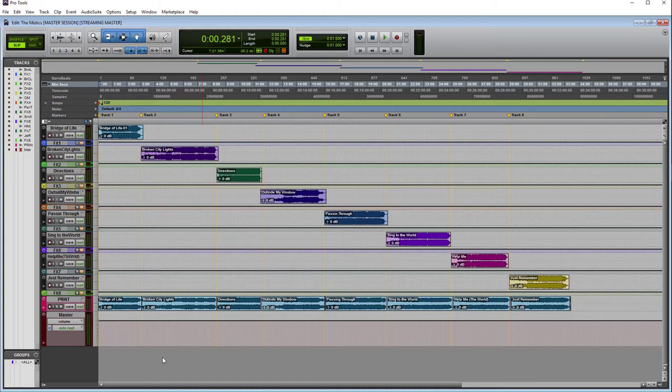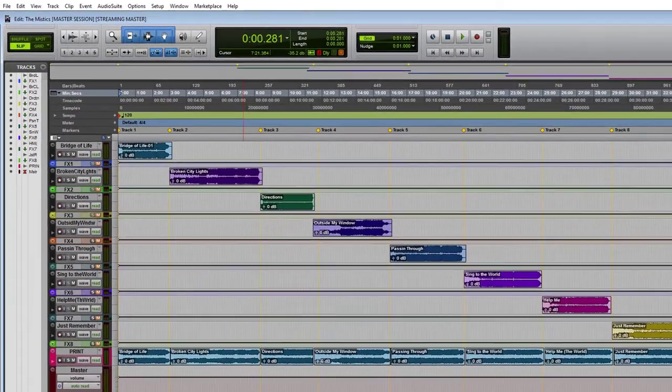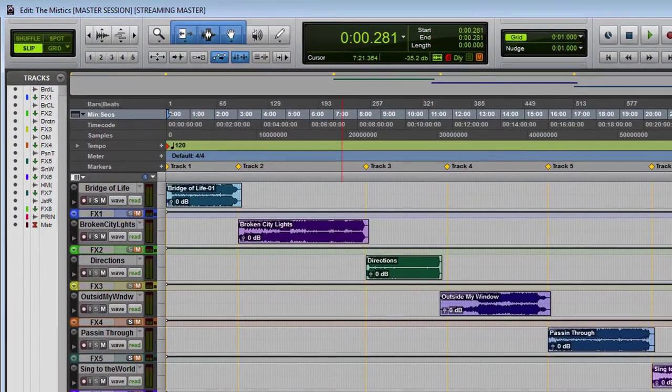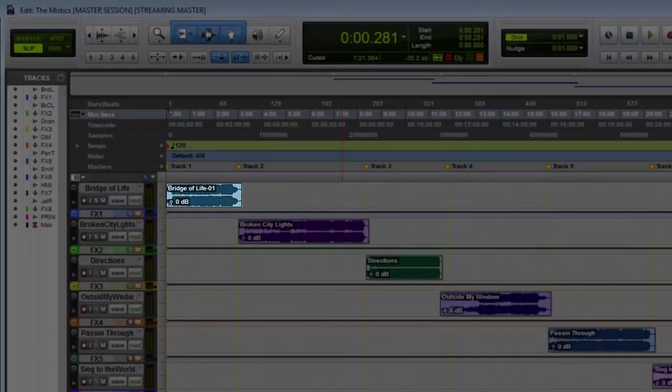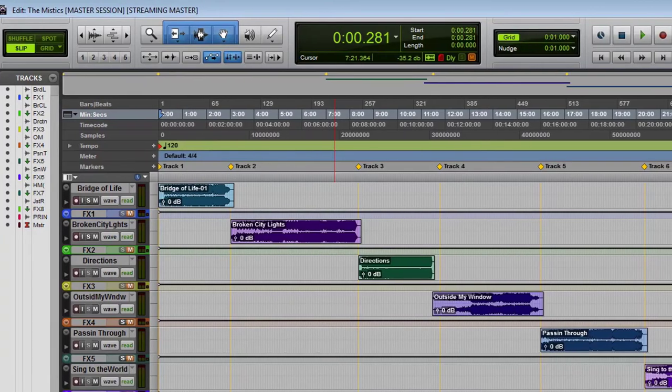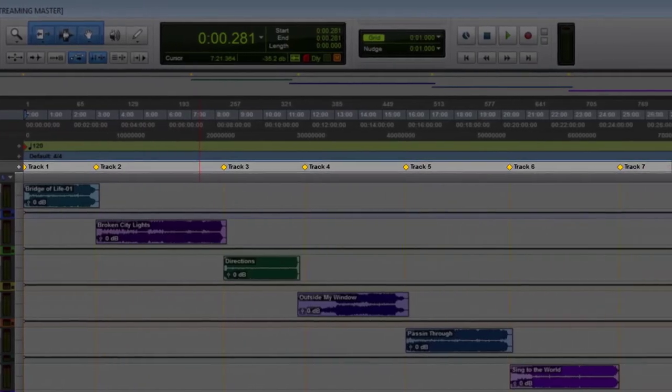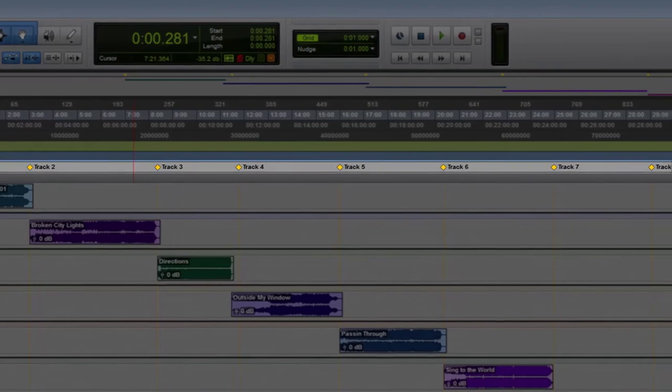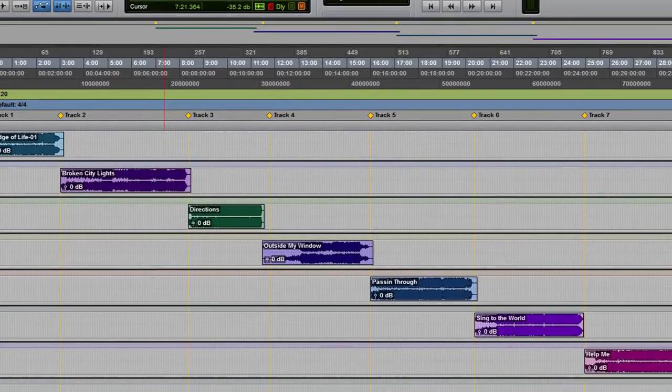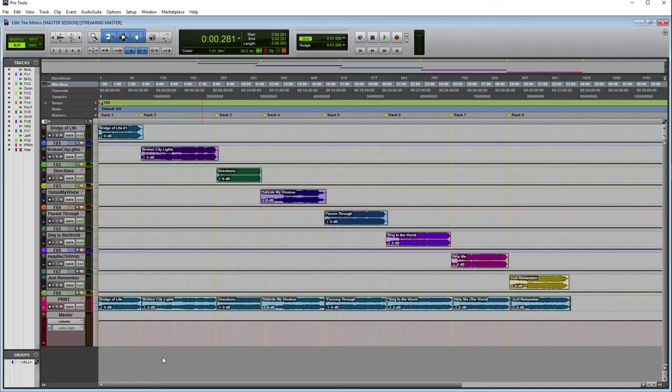So here we have an album that I've mastered in Pro Tools and I'll show you how I set up my sessions. I have my individual audio tracks, I have my markers set up to how much space I want between each track, and I have a print track where I record in real time all the tracks and their effects. So let's look at how I set that up.